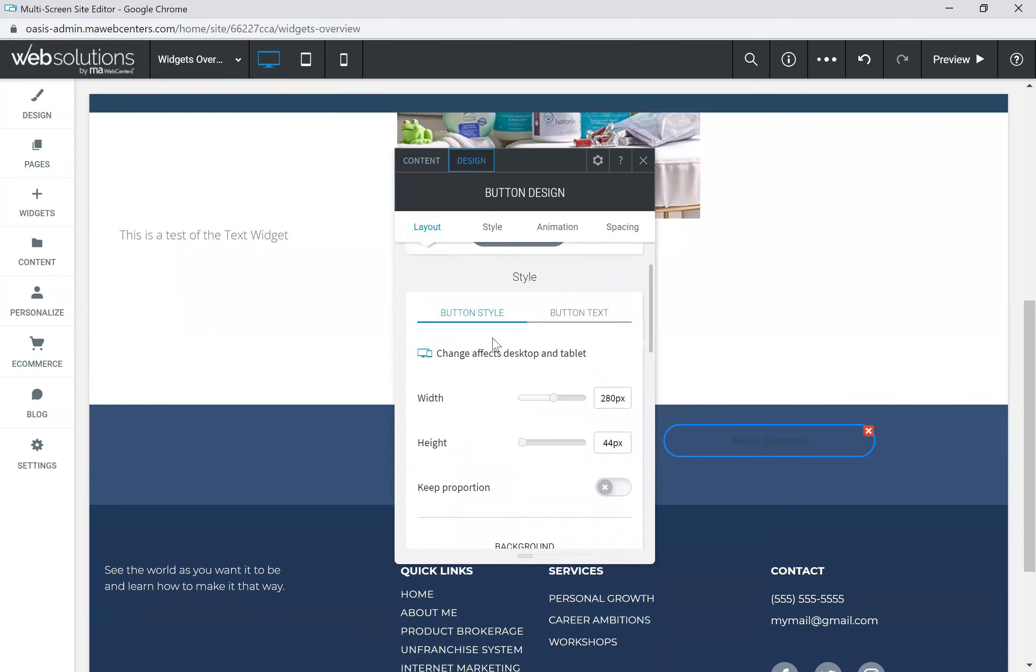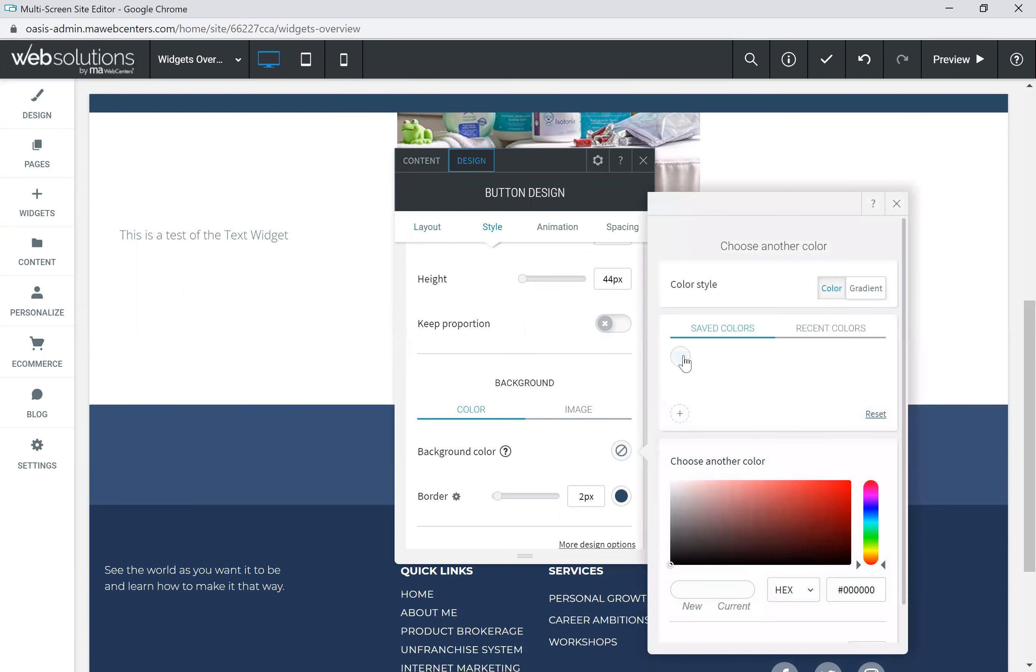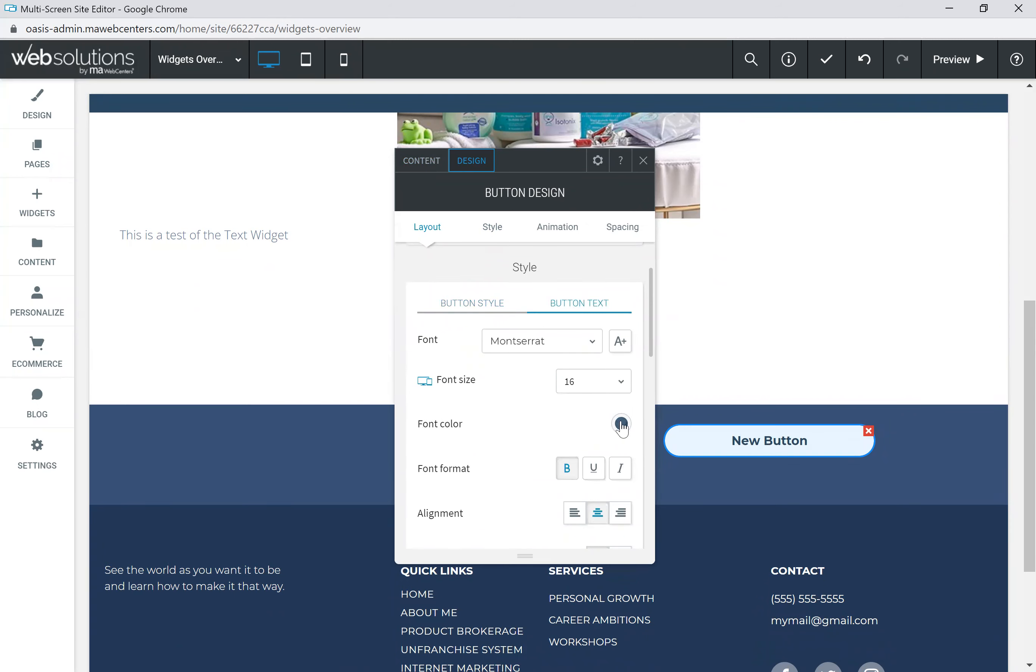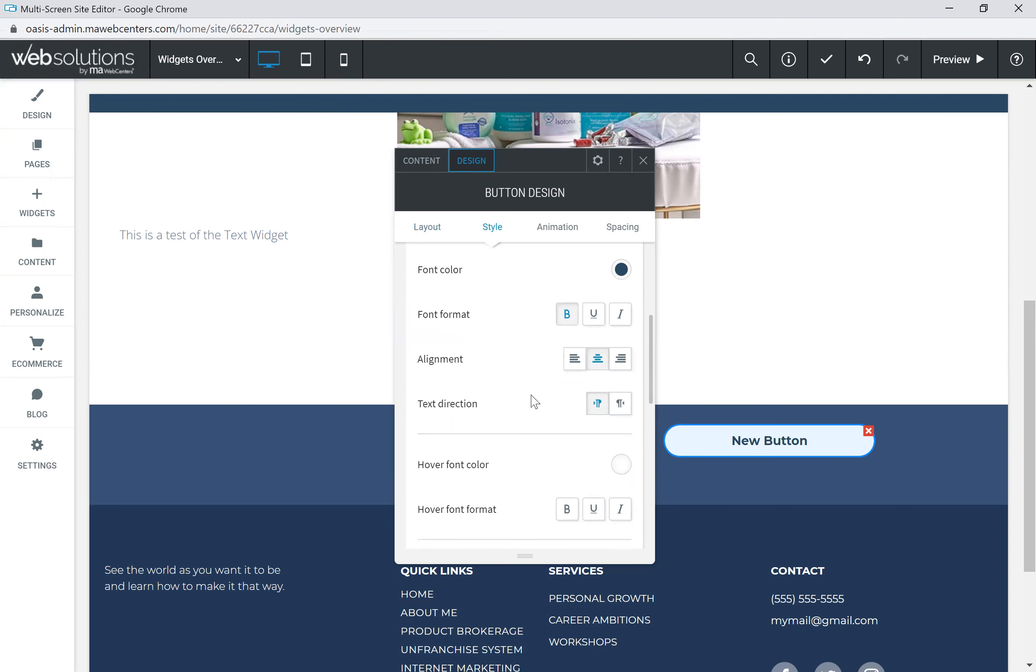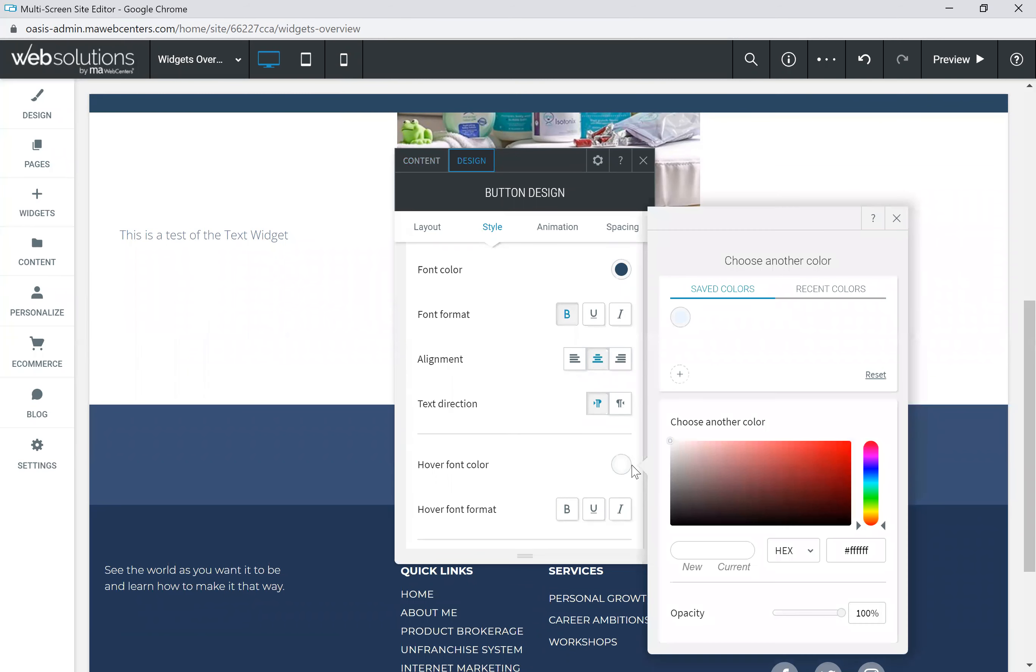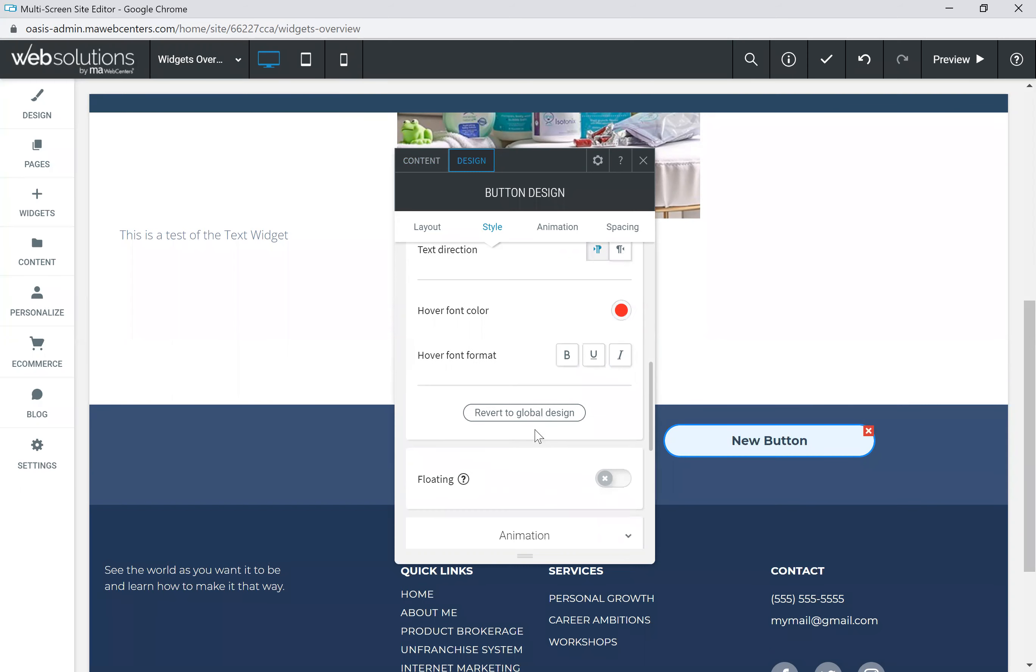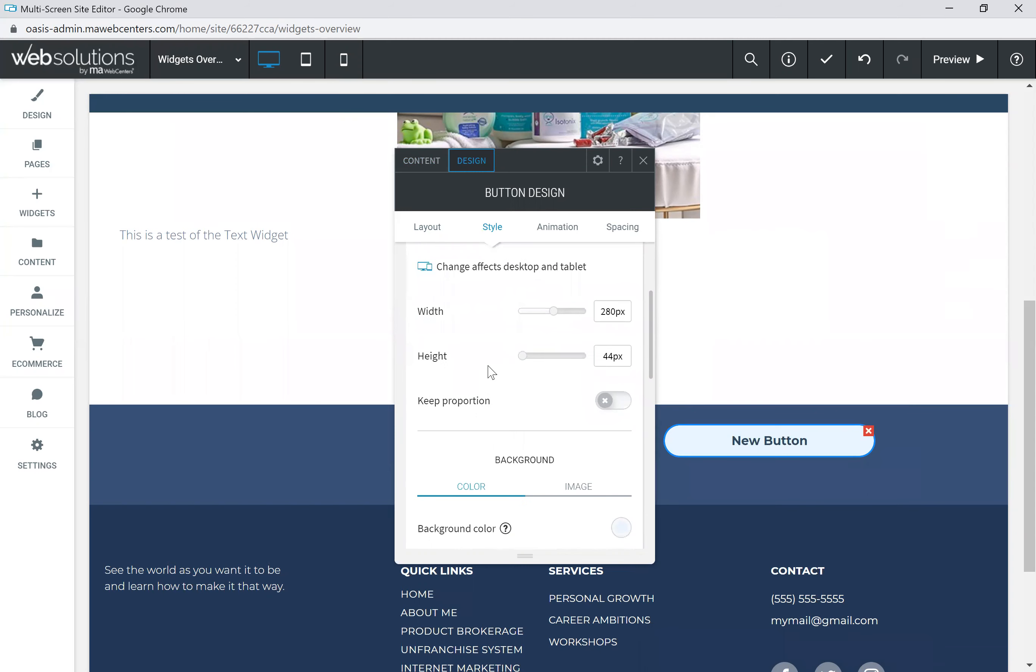Then what we're going to do is change the button style. So we're going to have the background color of the button be this lighter blue. And then what we can do is we can change the button text on that. So the button text has a font color of a darker blue, which I think is great. We'll keep it as a bold format. We'll keep the alignment as right in the middle of that button. And then what we're going to do is let's change the hover font color. So as someone hovers over the button, we can change that to, just for display purposes, we'll say red.